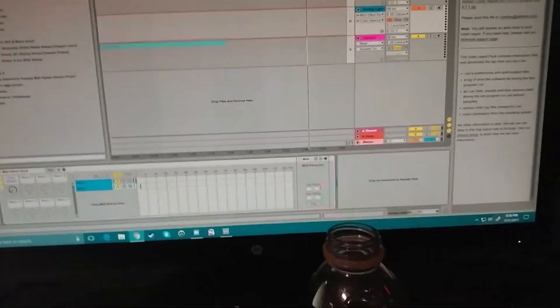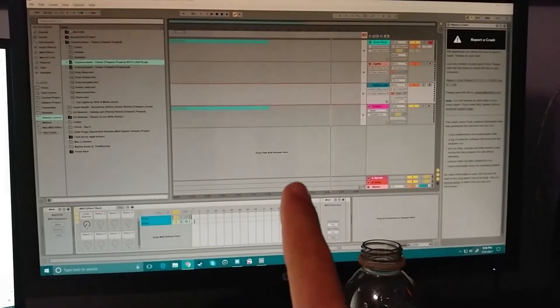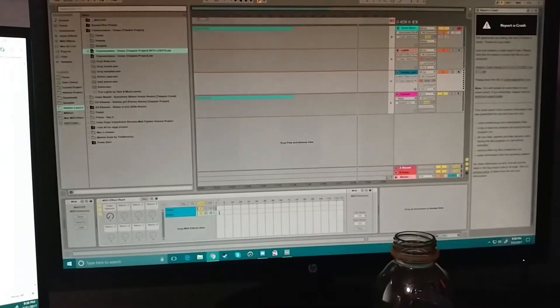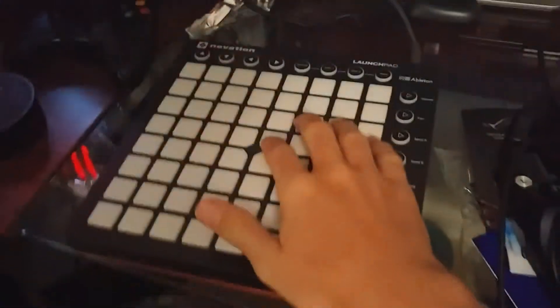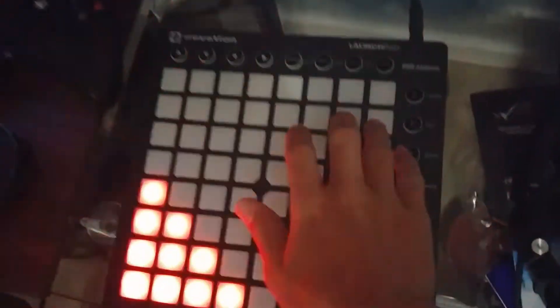Once you download and install that, it should work. You will have to reconfigure your launchpad within Ableton, so you'll have to go back through the MIDI setup. But once you do that, all your lights should be pretty smooth.